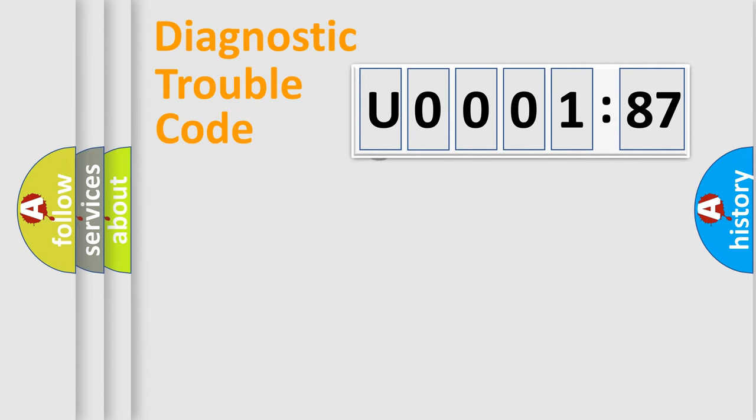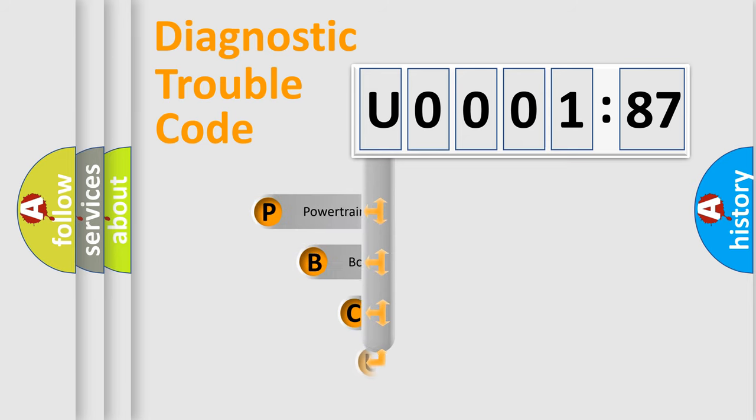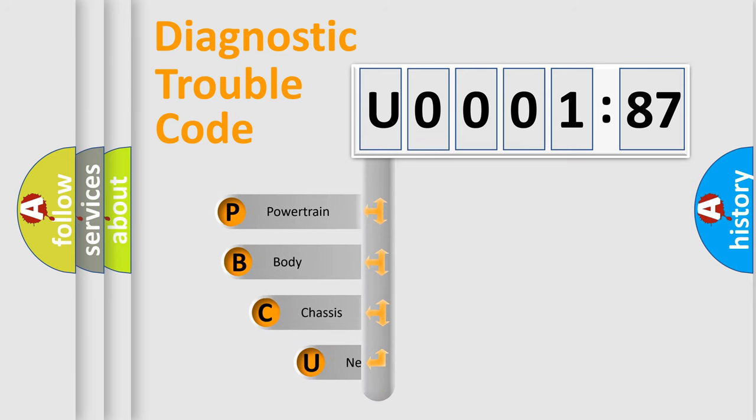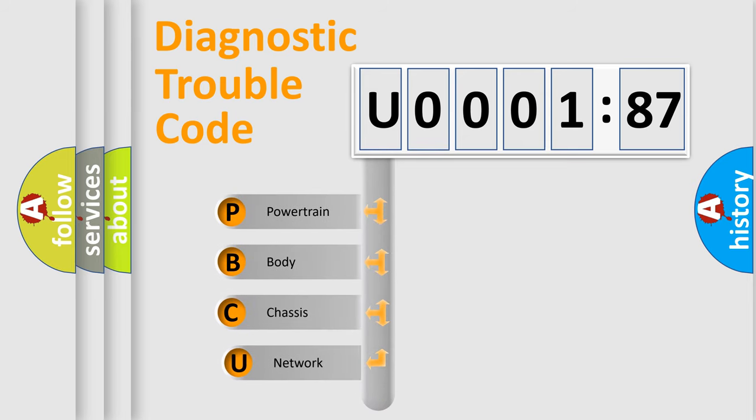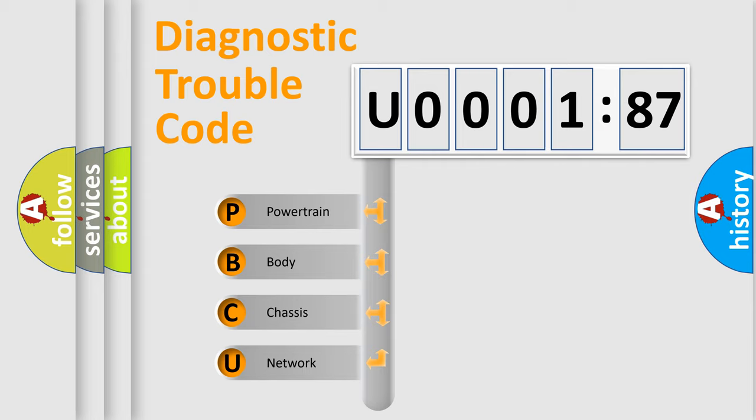First, let's look at the history of diagnostic fault code composition according to the OBD2 protocol, which is unified for all automakers since 2000. We divide the electric system of automobile into four basic units.